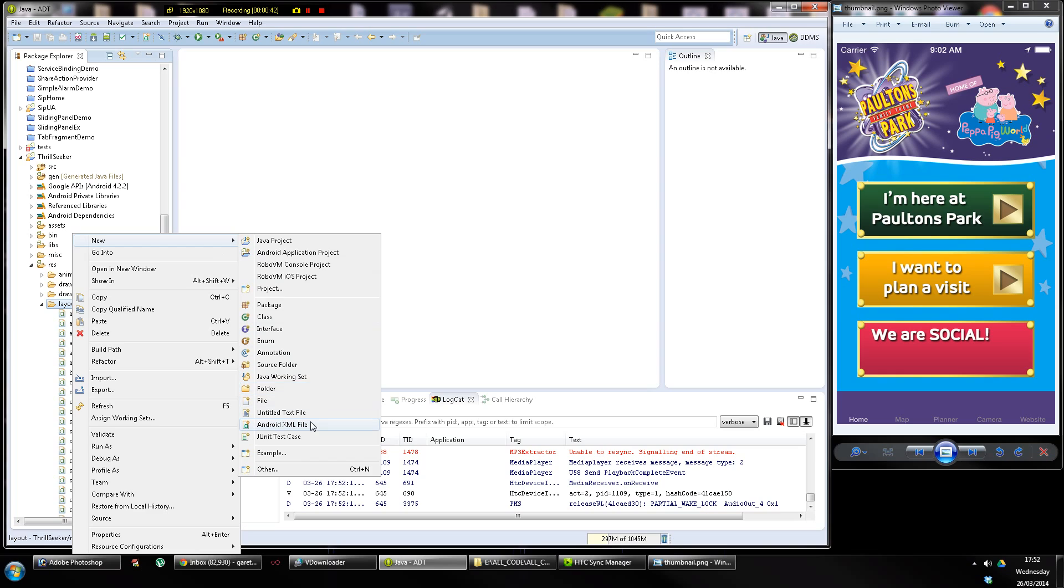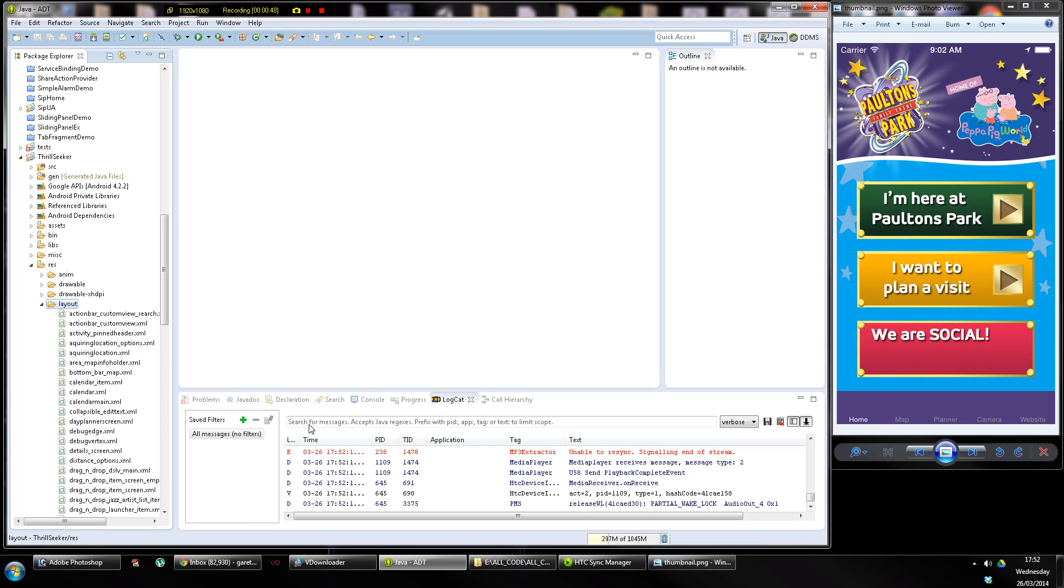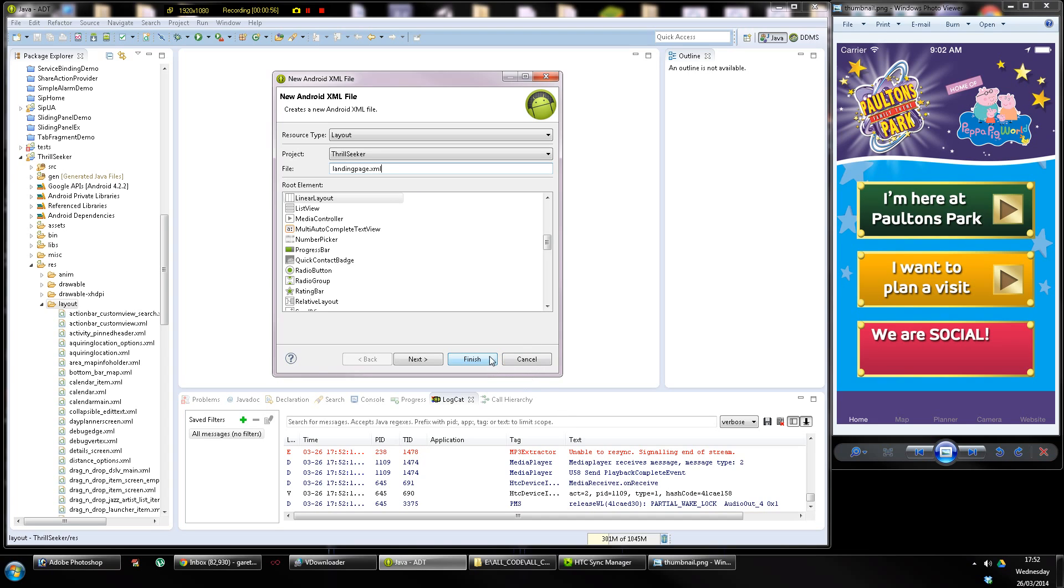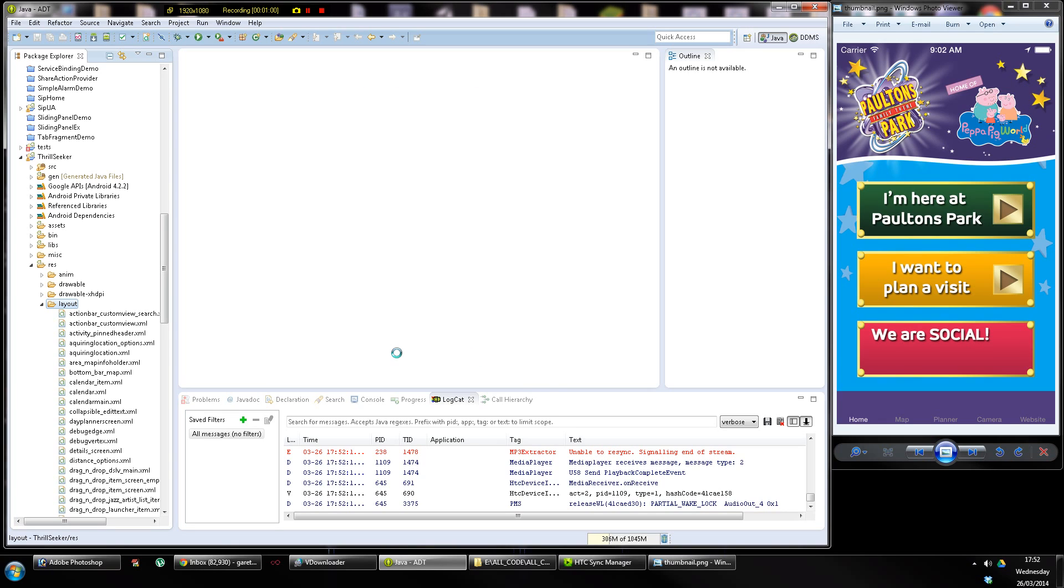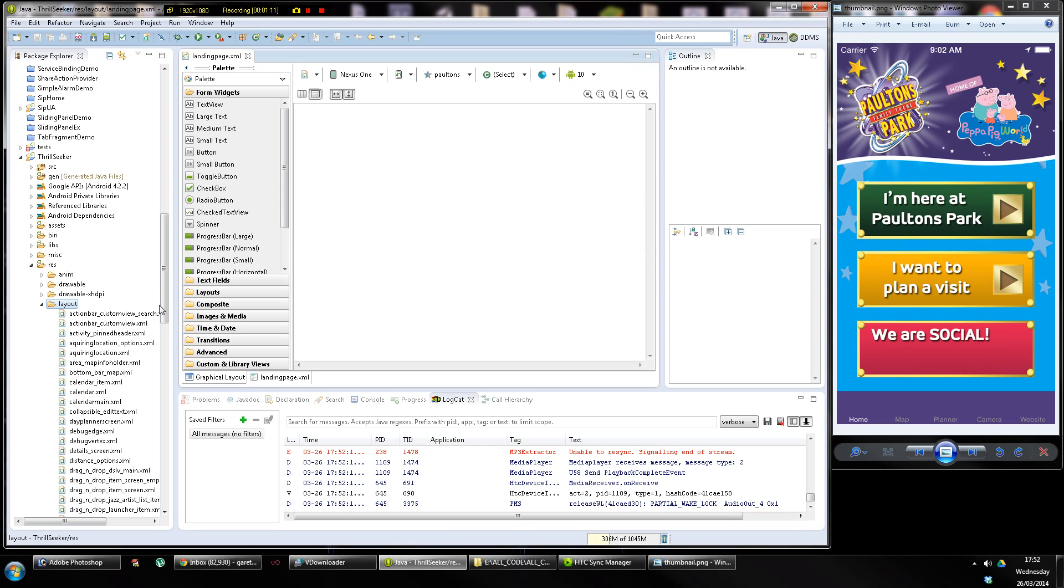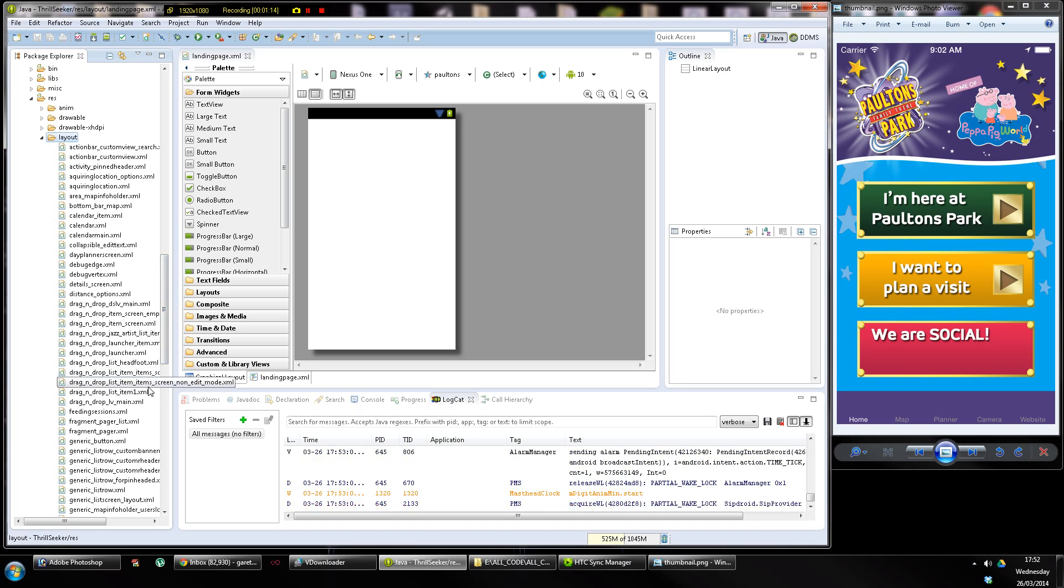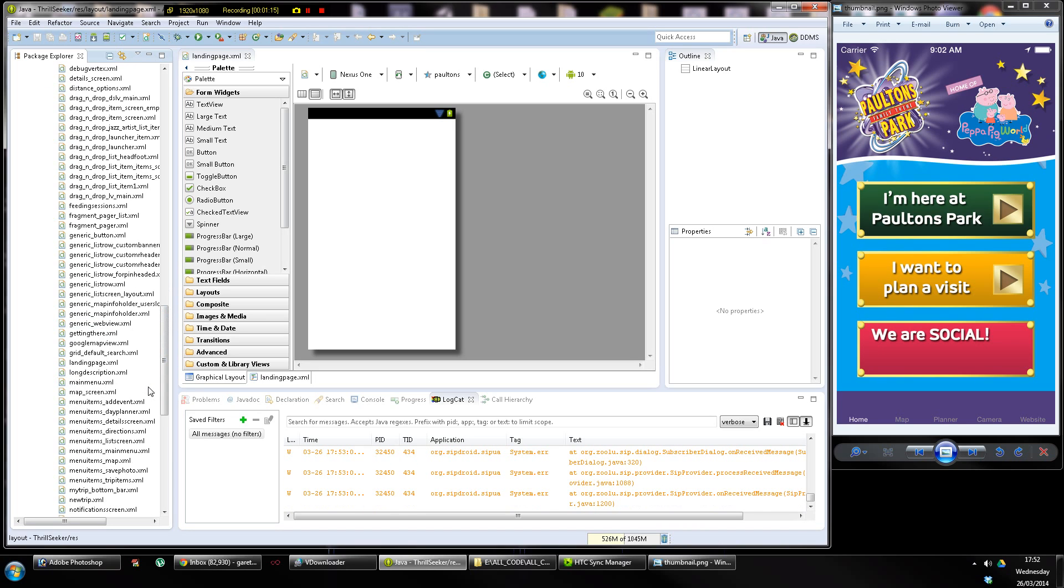If you check out codenameone.com, you'll see it's very nice cross-platform development with a totally different GUI system. Anyway, so I'm going to call this landing_page.xml. I'm going to press enter and press finish. I'm putting this into an existing project which I've been working on for the last two or three years for a theme park, in fact Paultons Park. This is just a new addition to it.